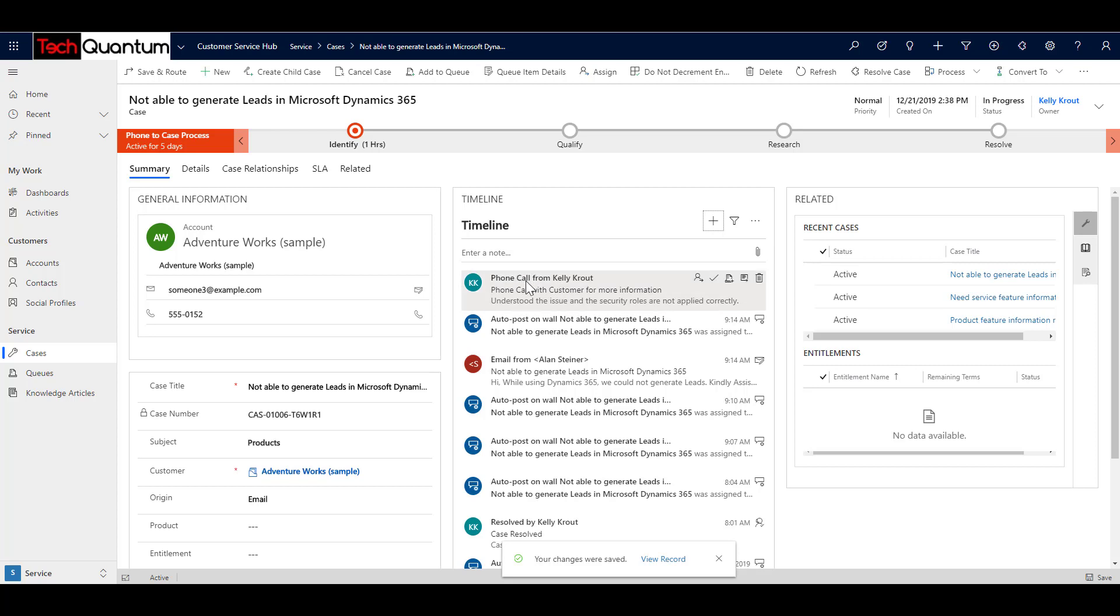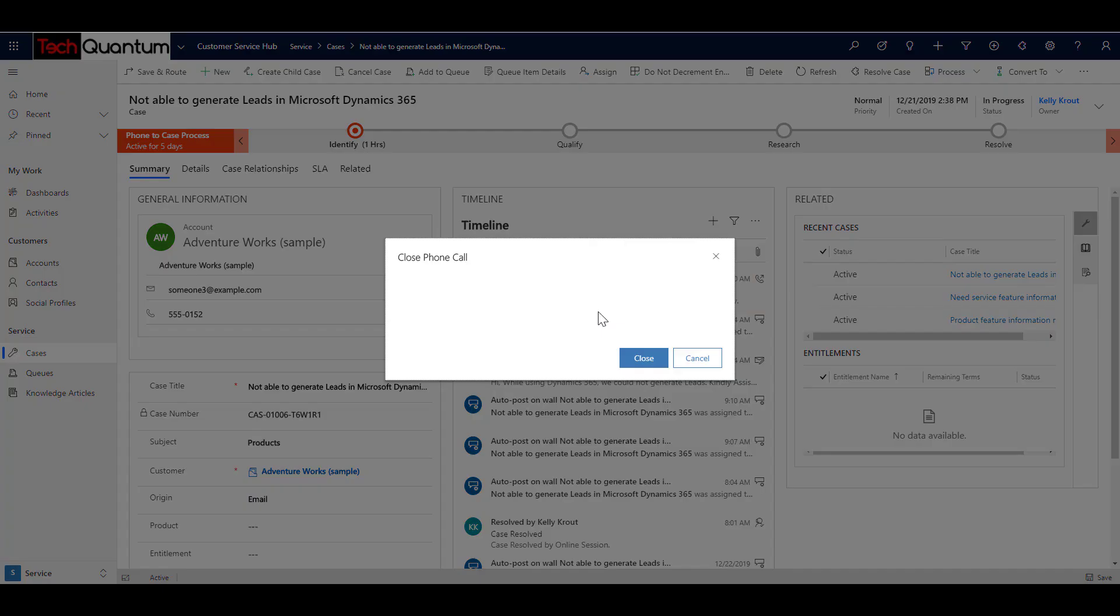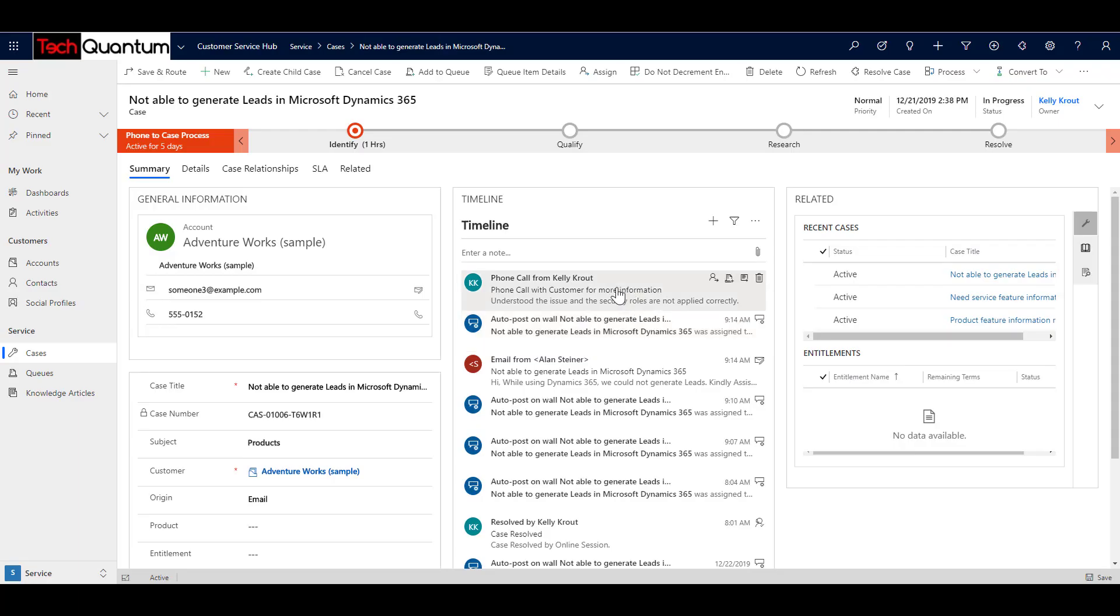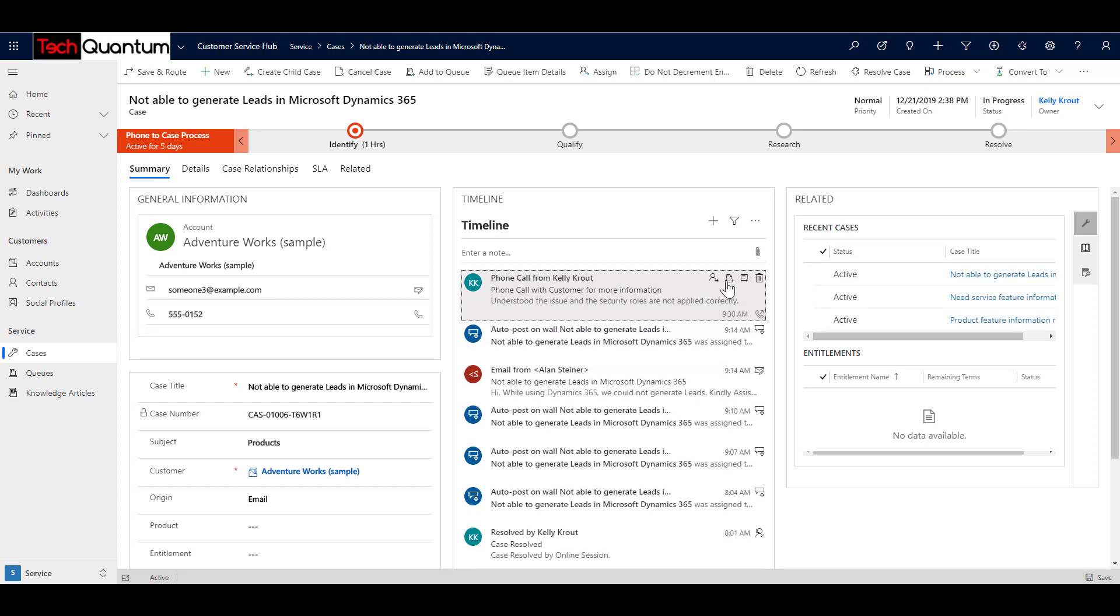So this is now registered in my timeline. So now it goes as a history in the timeline that this phone conversation was held between me and the customer. So since this task is already completed, what I can do is I can close this activity over here from the timeline. So it will go ahead and close the activity and mark it as complete. So I will just close that. And now you can see that if I select this task, the mark as complete icon is not available. That means this activity is closed. And the description has also changed that the phone call from Kelly Krout has been done.